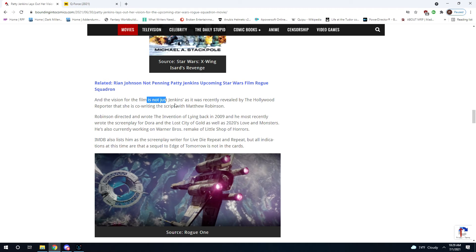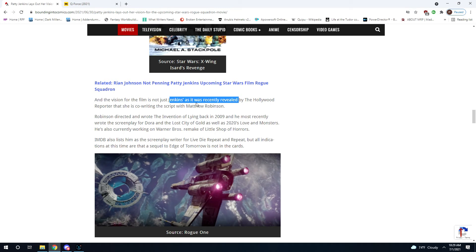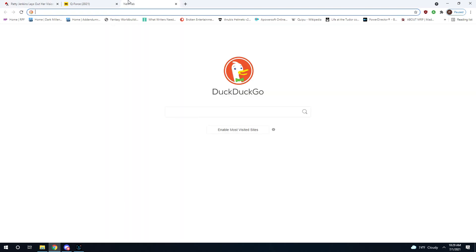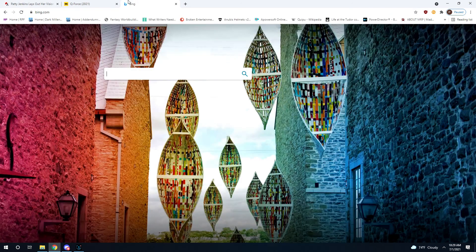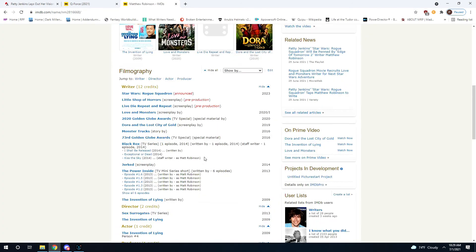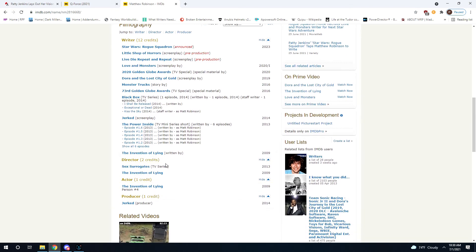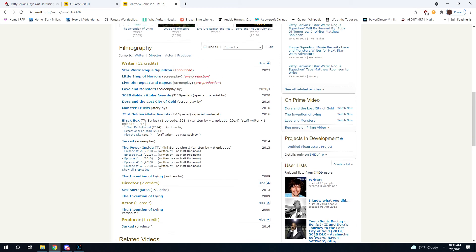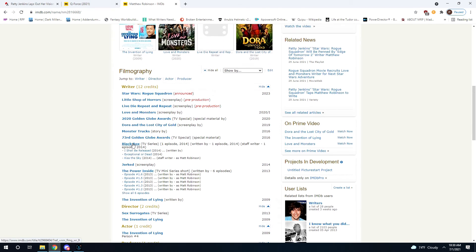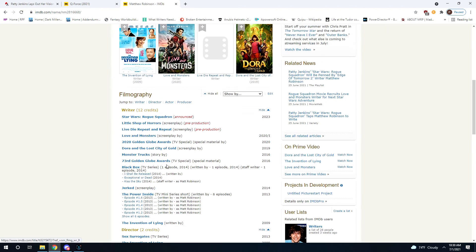The vision for the film is not just Jenkins, as it was recently revealed by the Hollywood Reporter. She is co-writing the script with Matthew Robinson. So what has Matthew Robinson written? Let's get a deeper dive than what they've got. So we've got The Invention of Lying. Never heard of it. The Power Inside. This is a TV miniseries. Jerked. Haven't seen it. Black Box. TV series. I think I've heard of that. 73rd Golden Globe Awards. Wow. Monster Trucks.